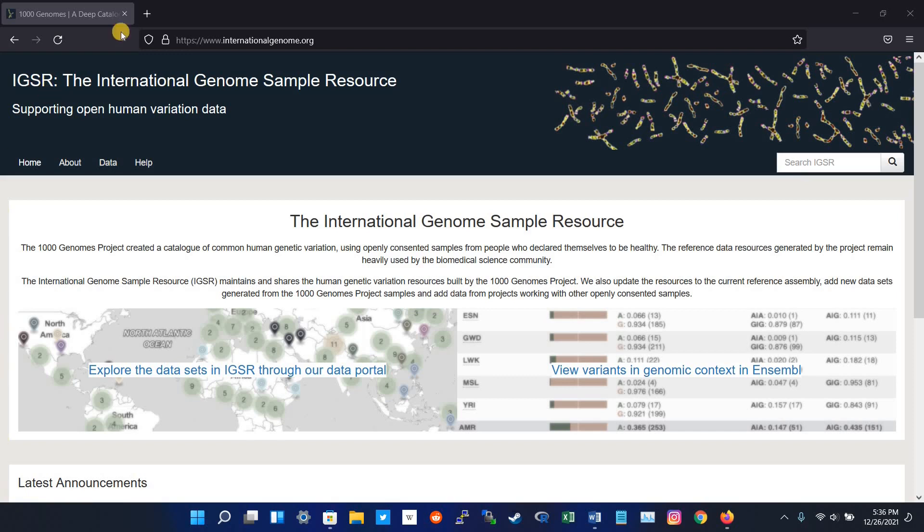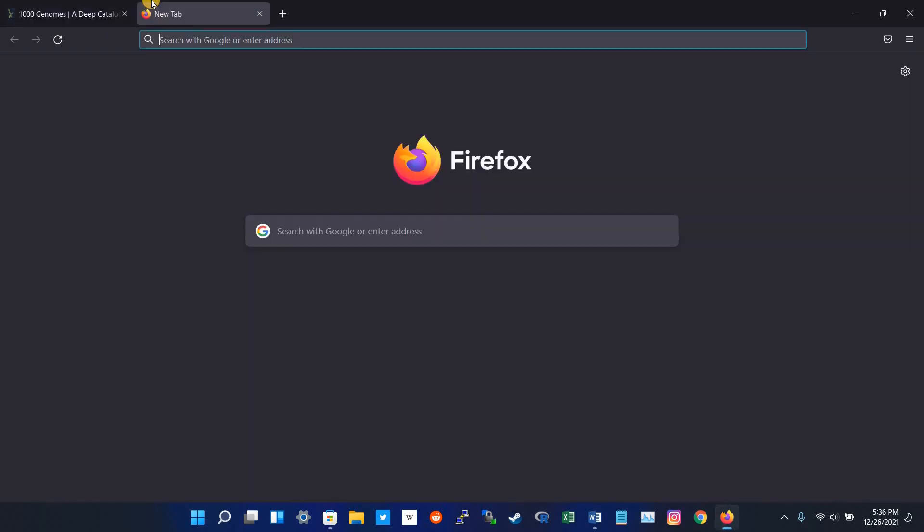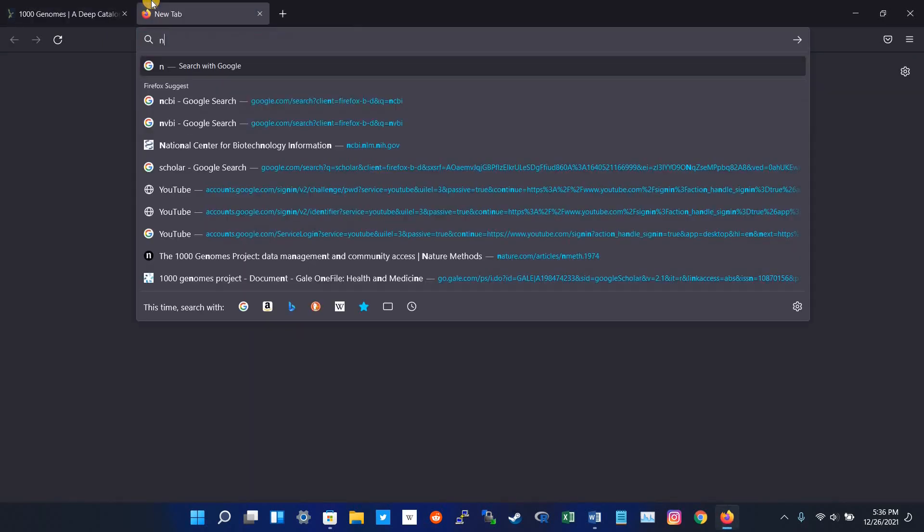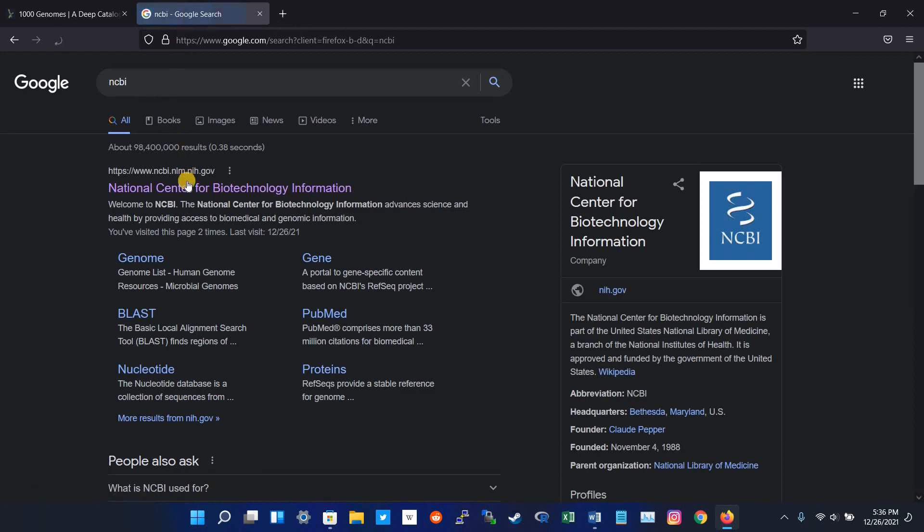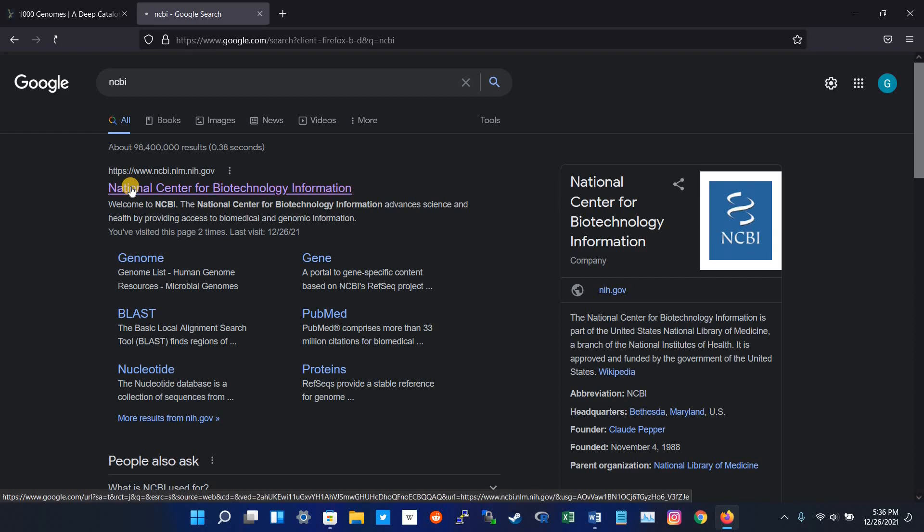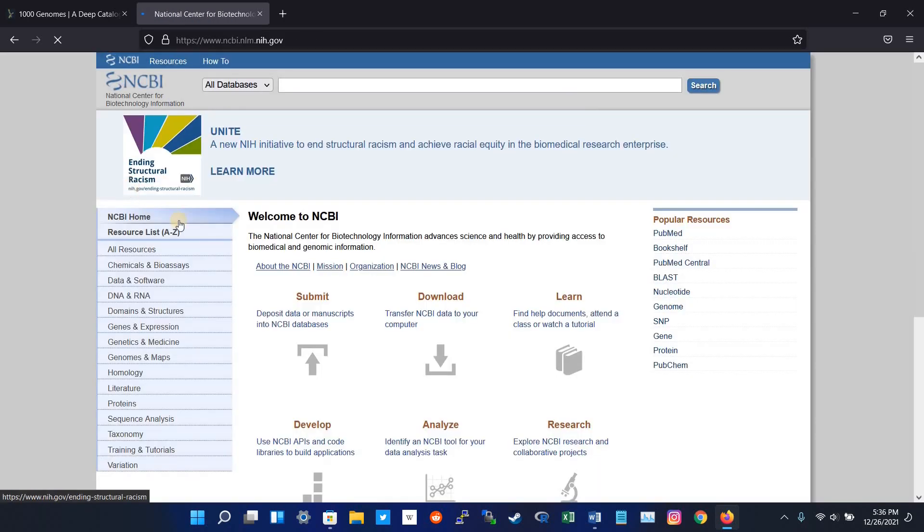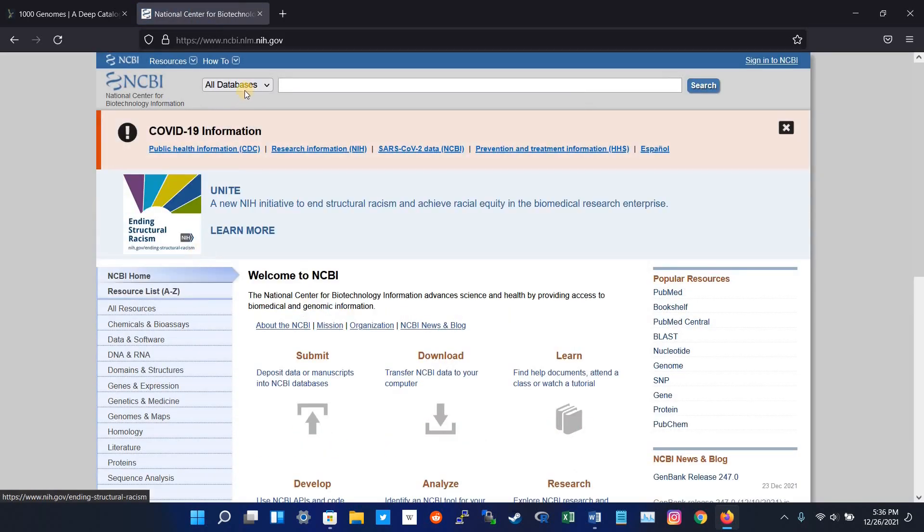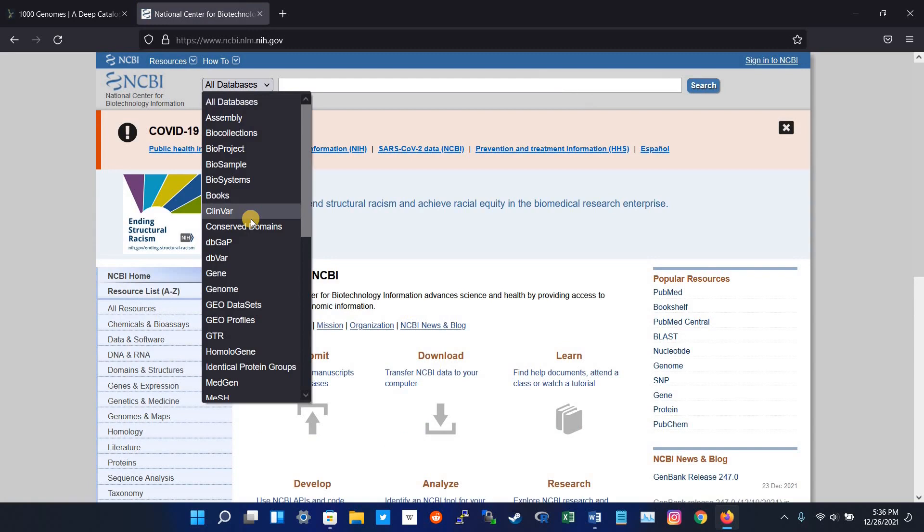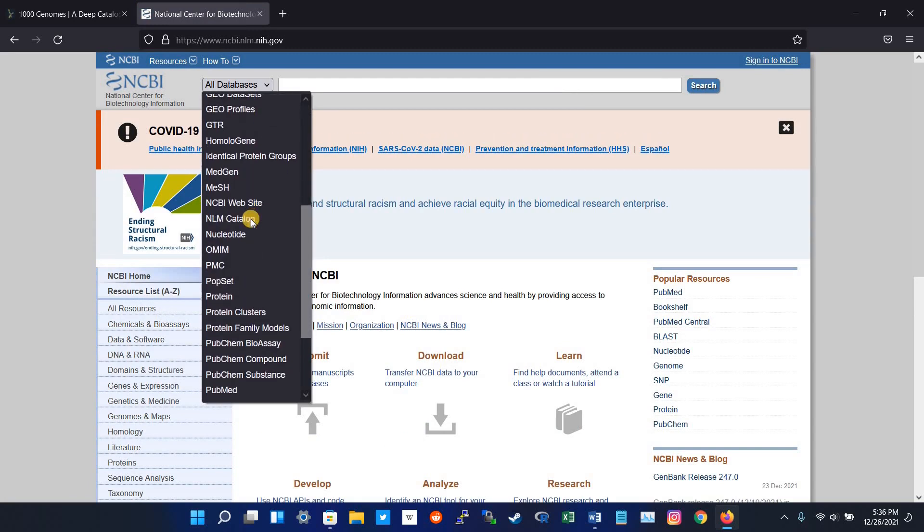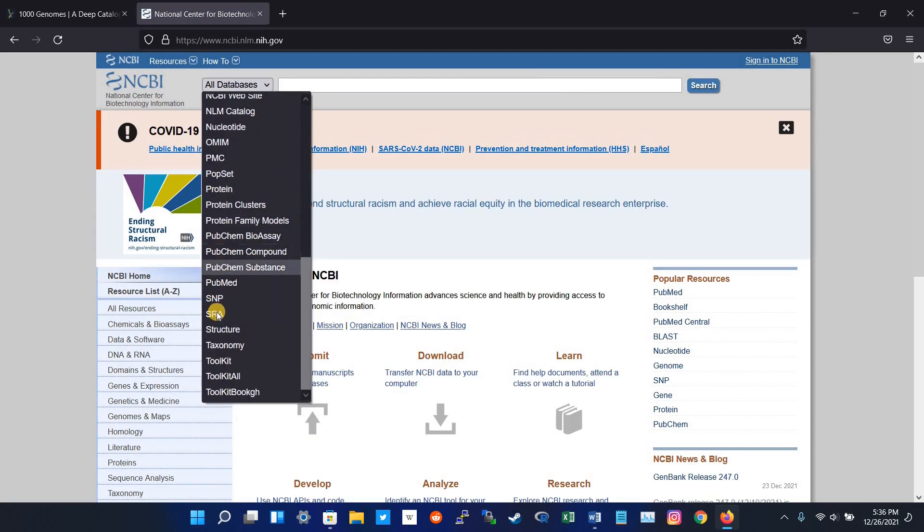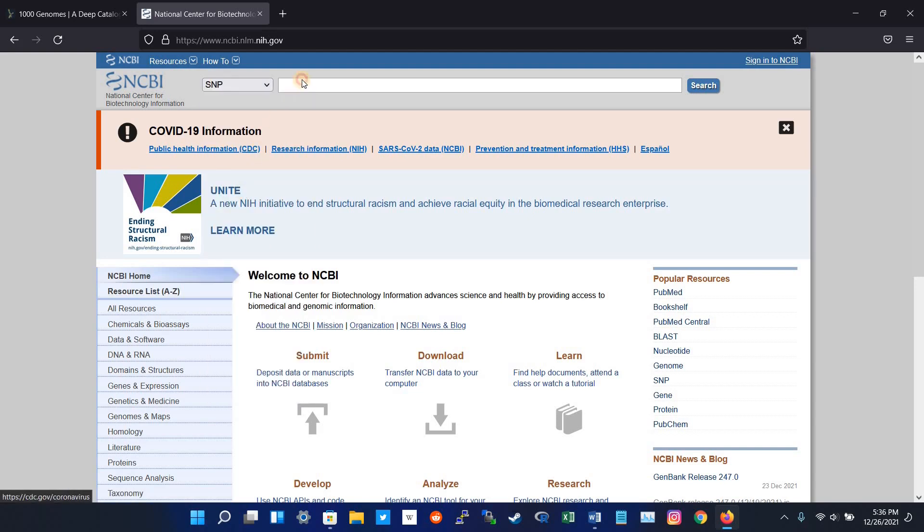First, go to NCBI and click the first website, which is National Center for Biotechnology Information. Here, select SNP and write the RS ID of your variation.